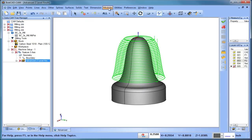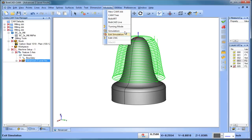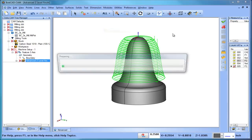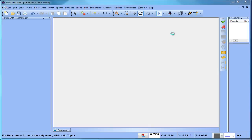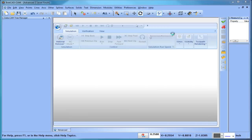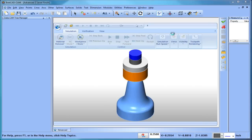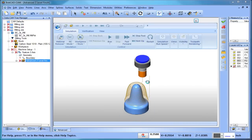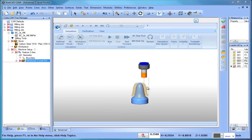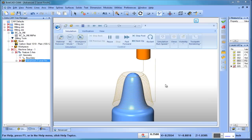One of the newer options that we have with the Bobcad software in recent years. So let's go ahead and simulate this one. Alright.